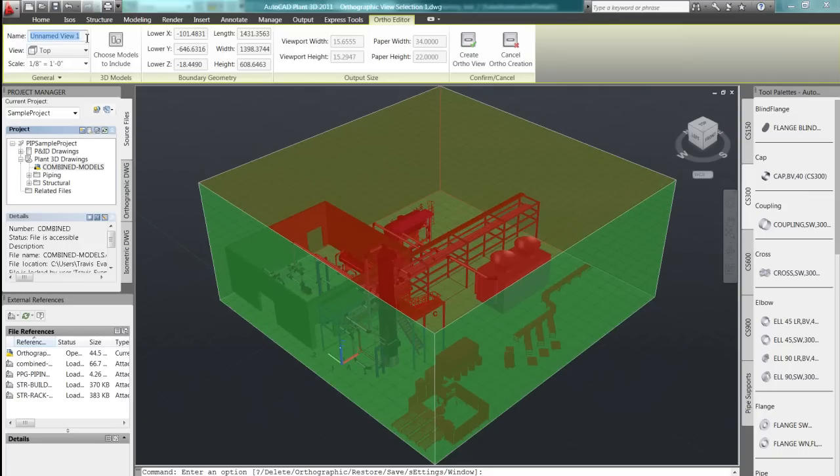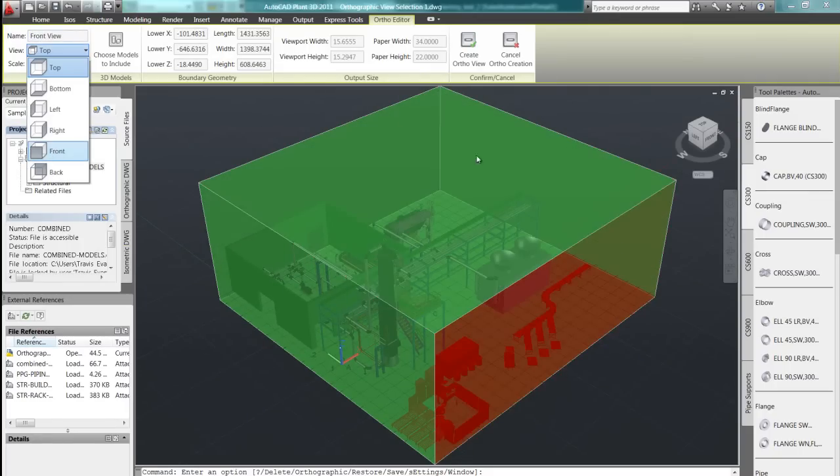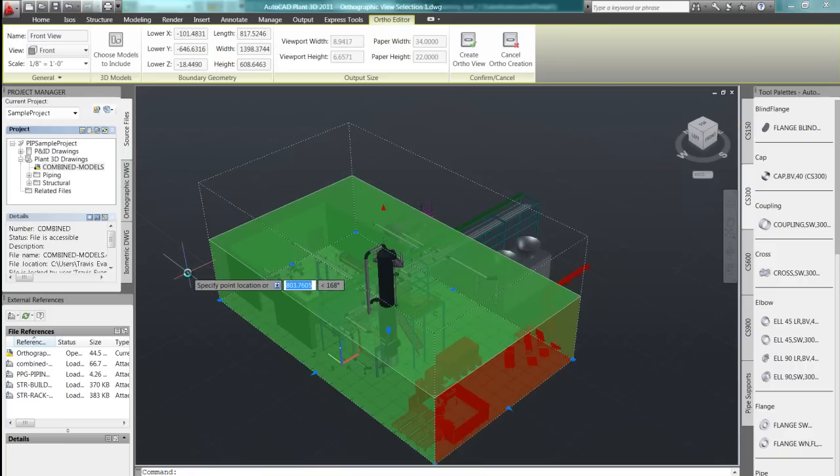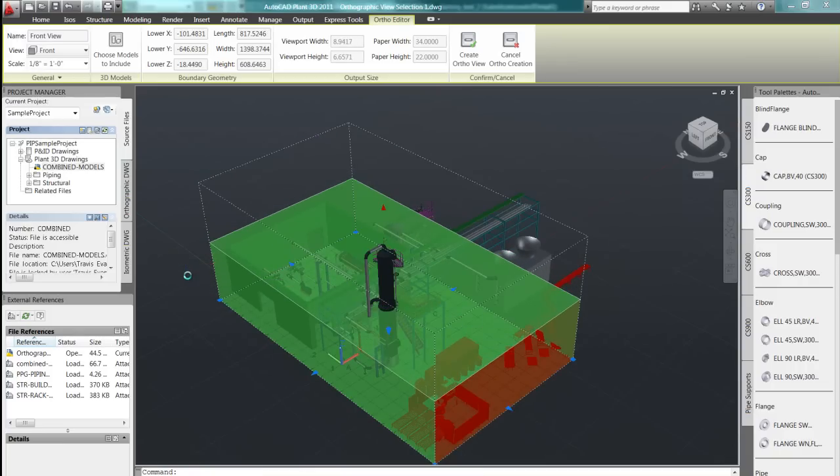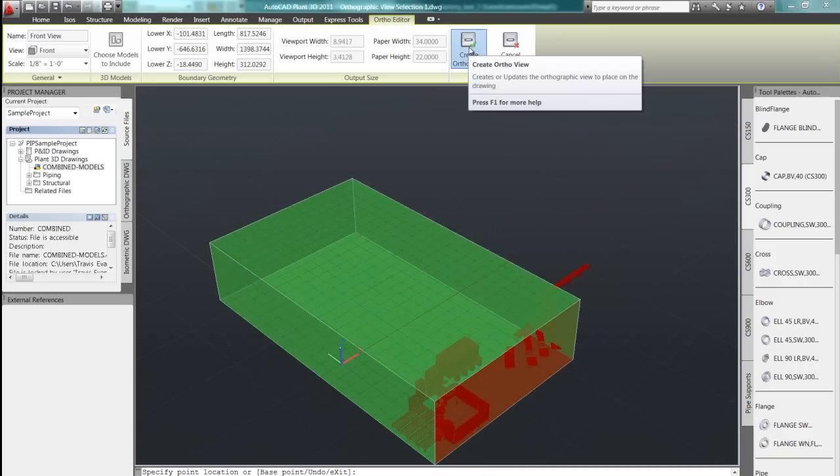Using commands such as ortho views, we can create specific plan or sectional views that are often our end deliverable.